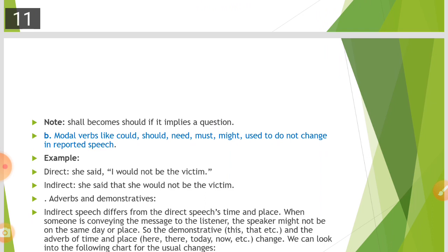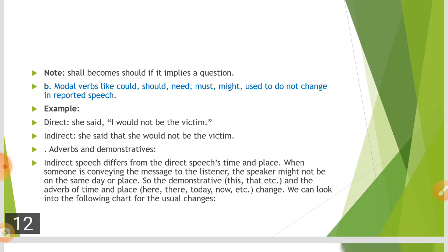Note: 'shall' becomes 'should' if it implies an obligation, but 'shall' meaning 'will' becomes 'would.' Some modals — could, should, need, must, might — do not change in indirect speech because they are already in their past or unchanged form. For example: 'She said, I would not be the victim' remains 'She said that she would not be the victim' — the modal 'would' does not change further.